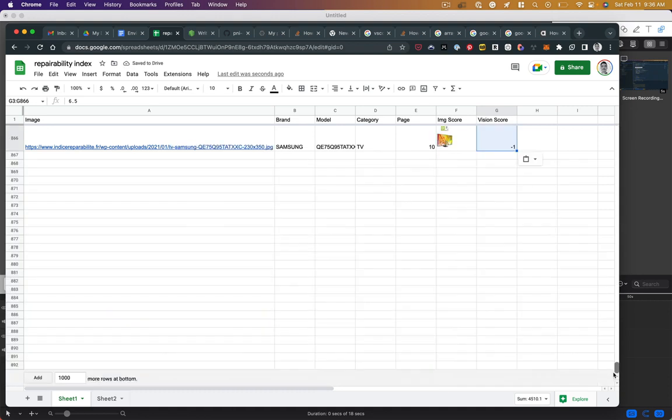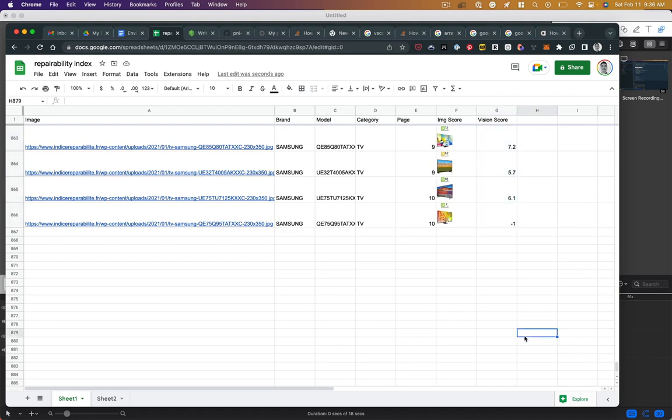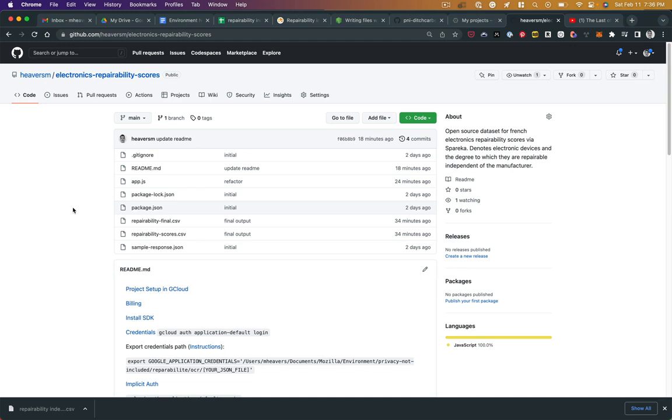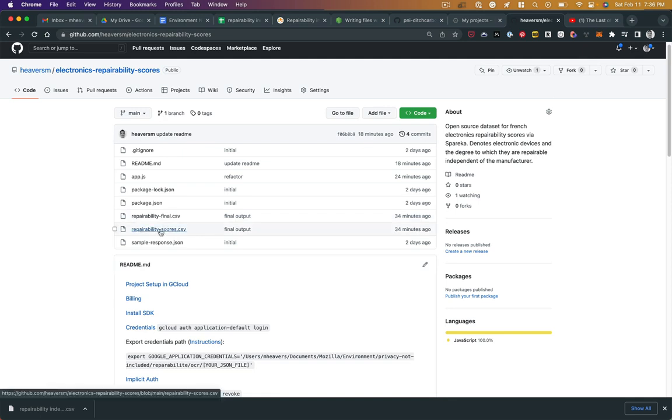Now I've got scores for all of the electronic devices from the repairability index. This is a GitHub repo I've set up with all of that data, as well as the code I use to generate the scores from the images from the Spareka French repairability index, which is, as far as I know, the most comprehensive index for repairability of electronic devices, making this repo here the most comprehensive open-source dataset of repairability scores that I know of.